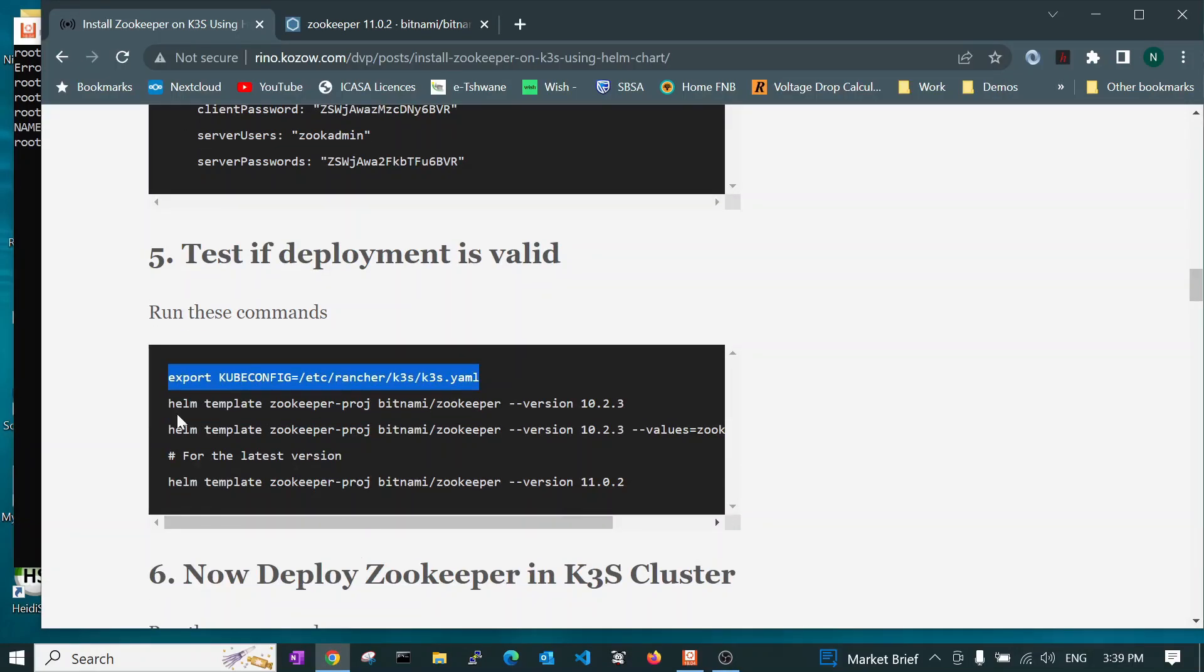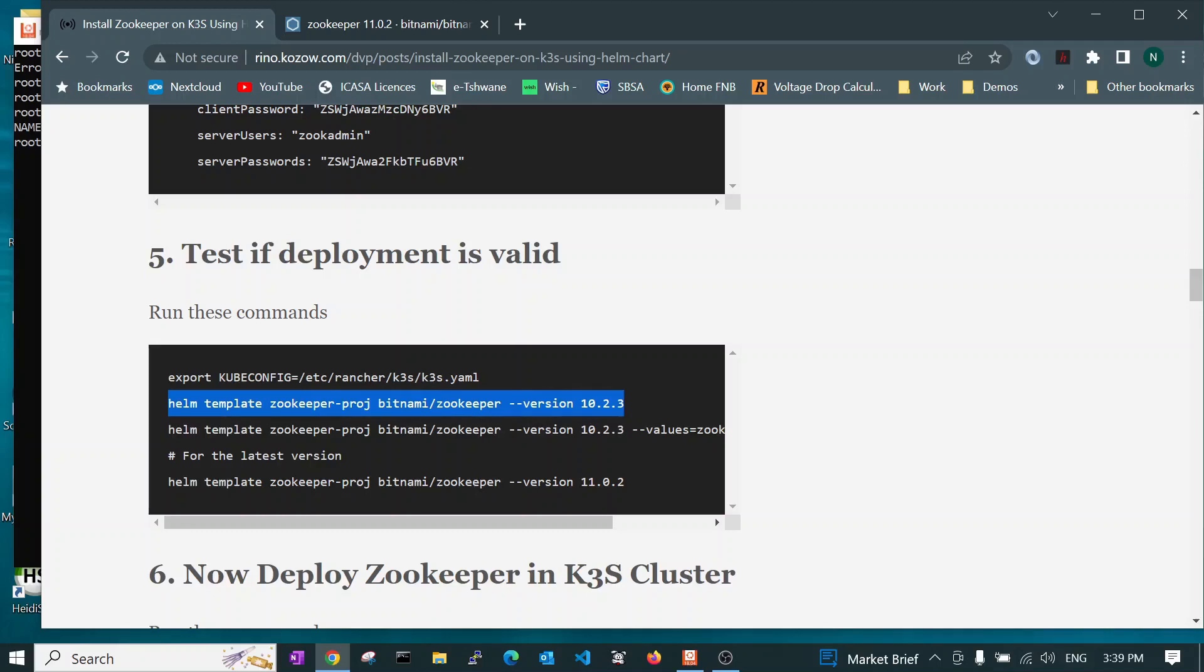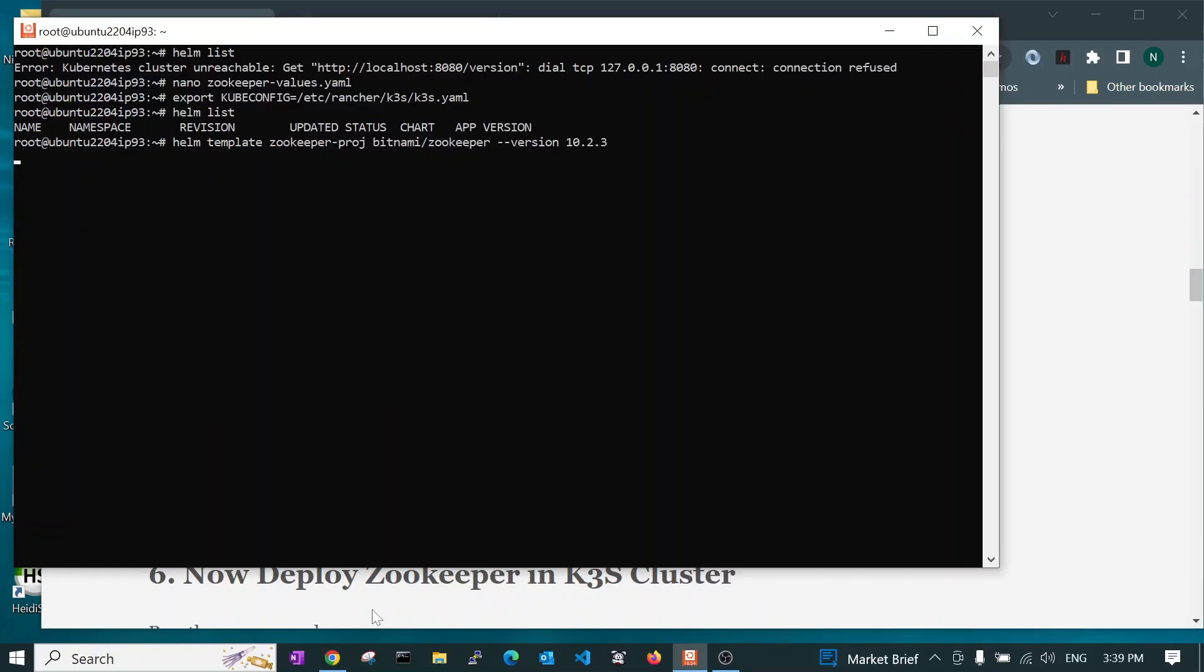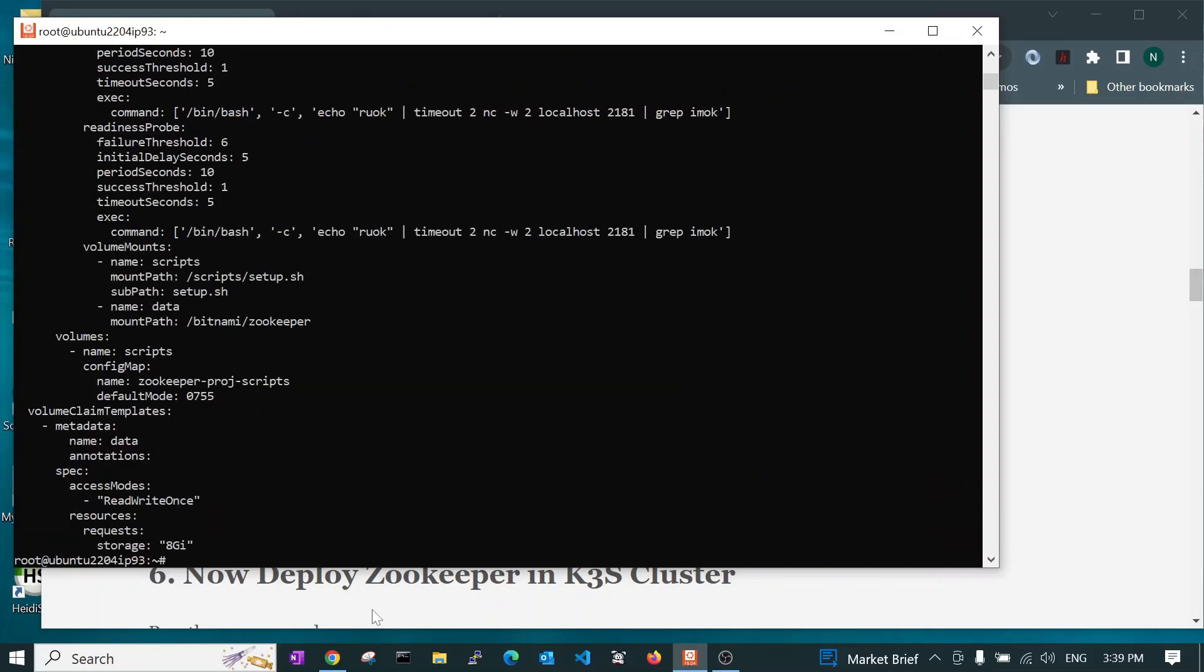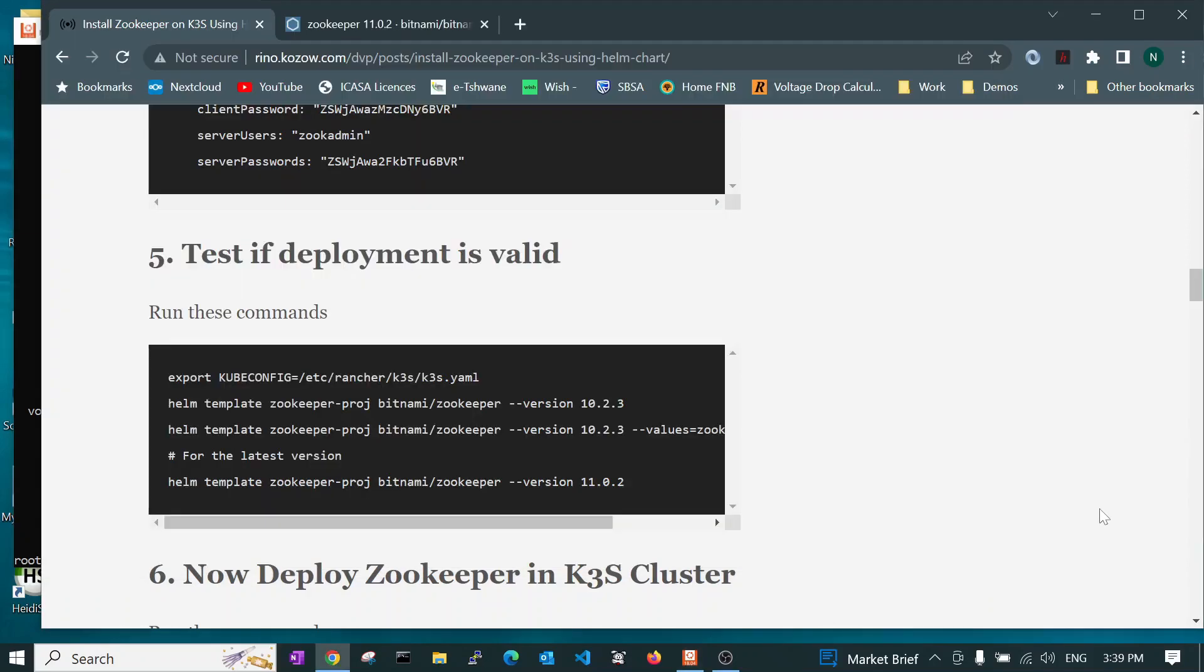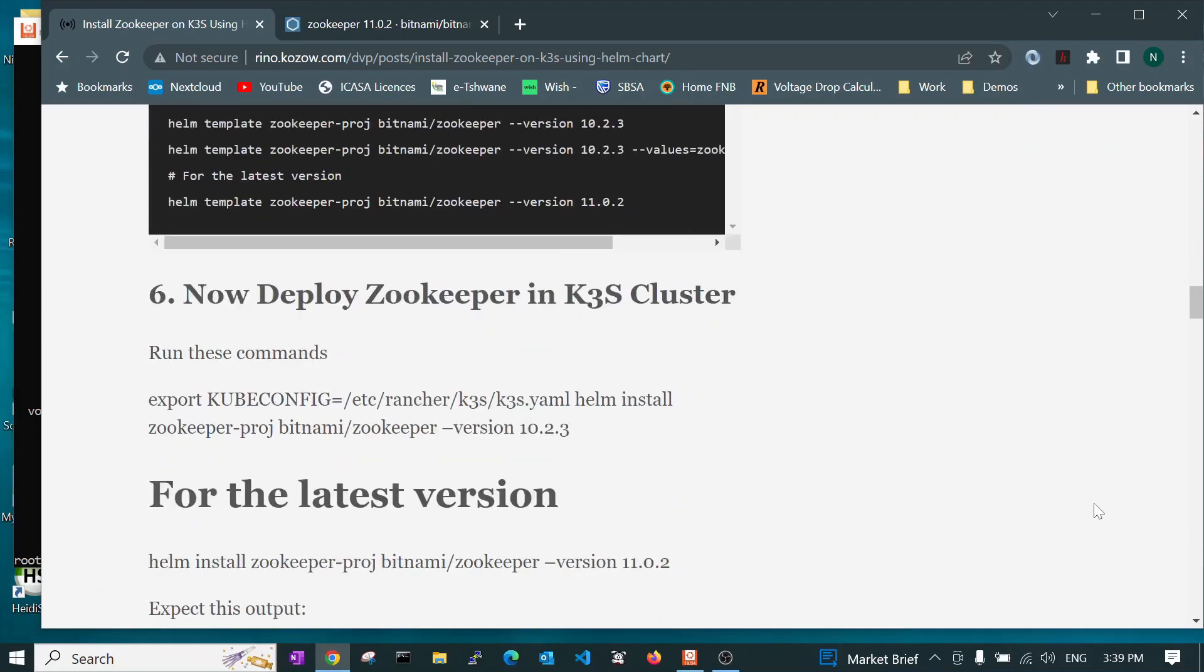So now that we know there isn't, we can run this command. This is the same command that we would run to install. Let's just copy it. But there is a difference. Instead of helm install, we will say helm template. Now if I run it, it validates the YAML and it tells me that there was no error. Otherwise, it would have put the error message instead of displaying the YAML. So that's a good sign. It means that I am now able to deploy it.